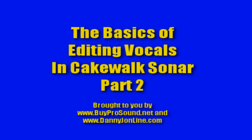Okay guys, I hope you've enjoyed this video. This has been the basics of editing vocals in Cakewalk Sonar part two. Stay tuned for part three. If any of you guys need some Zoom audio products, please contact us at BuyProSound.net, and for more videos like this, go to DannyJOnline.com. We'll see you at the next video.